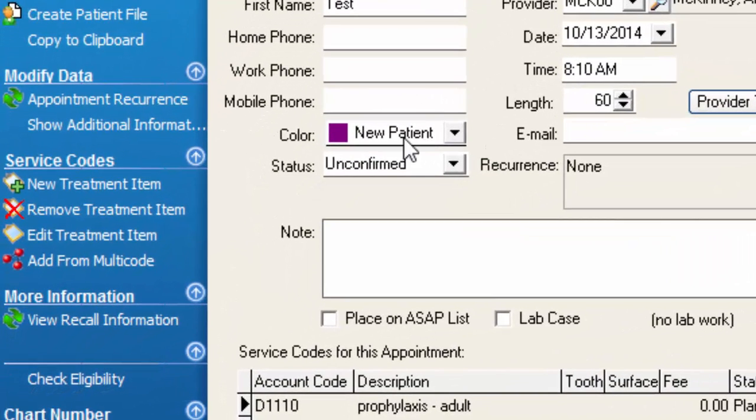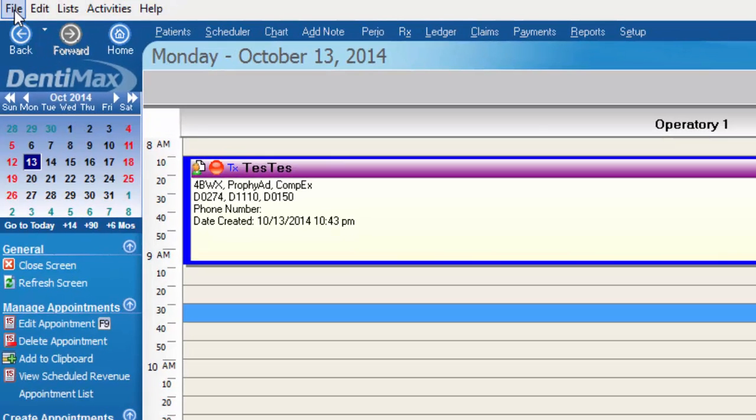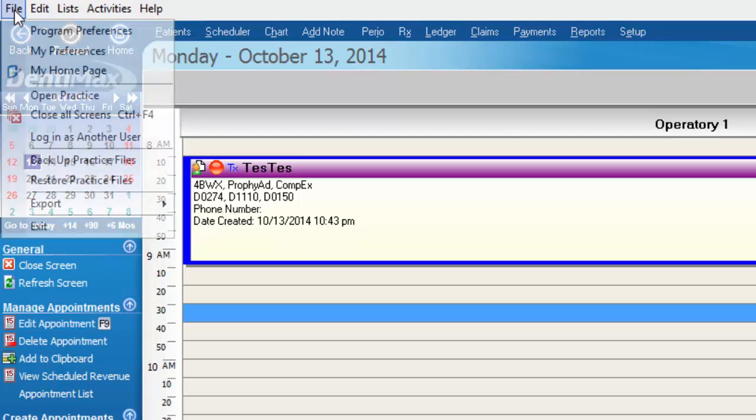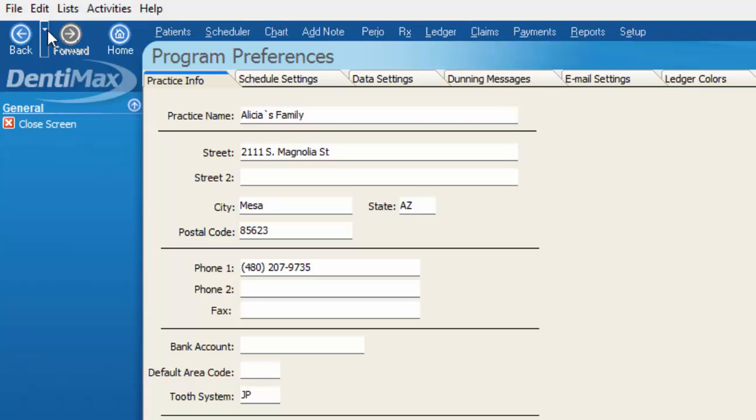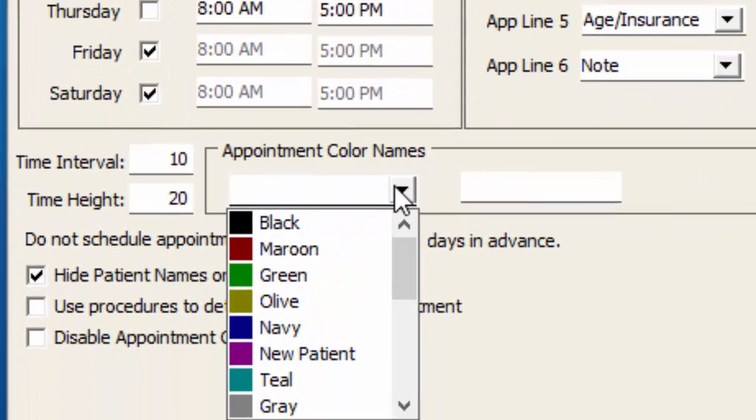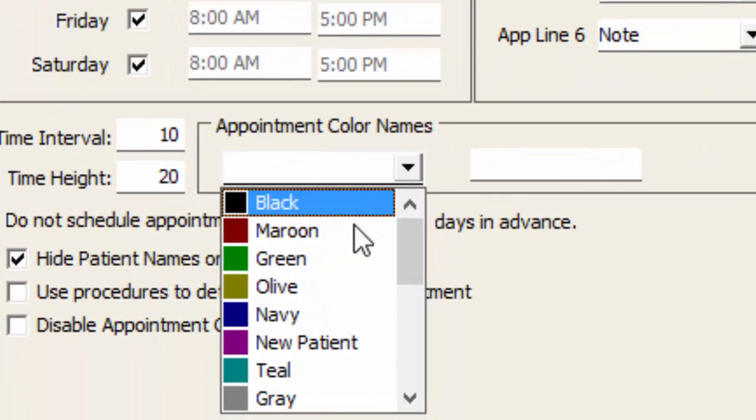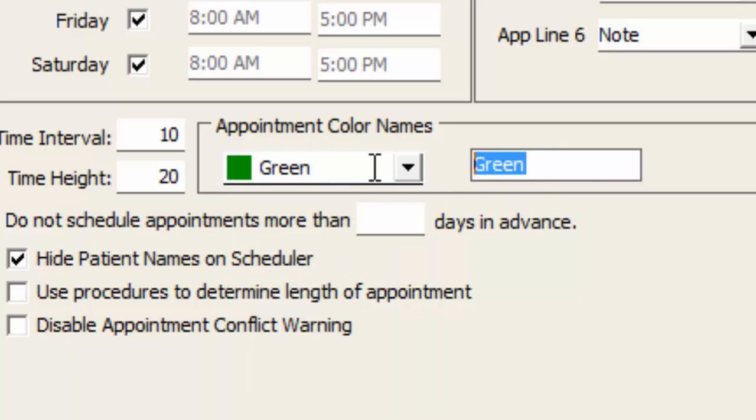What some offices also do for these appointment colors instead of using them for procedures or perhaps in conjunction with procedures is indicating if someone is a self-paying patient or a cash patient or also by insurance type. So if I go to file and program preferences, which is the alternate way of getting to the same section aside from the setup button, I can click on my schedule settings and once again choose my appointment color names and perhaps instead of green we might say this is a cash patient,